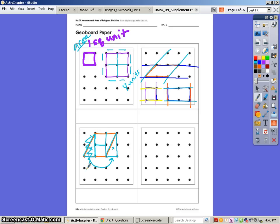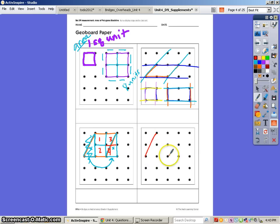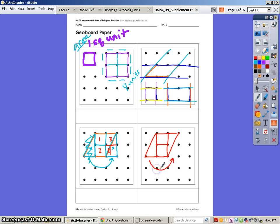We can see that we have one, two, three, four square units. So this original parallelogram — we found that its area is four square units because we took this triangle and moved it to this side. We can now see that we've created another two square units on that side.